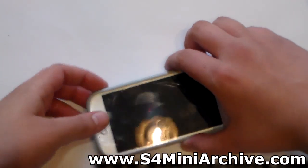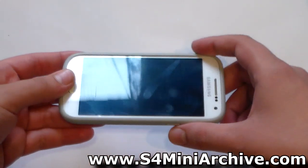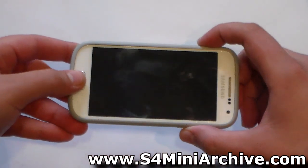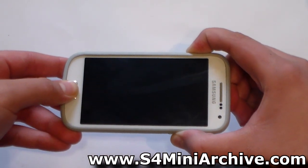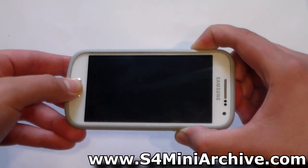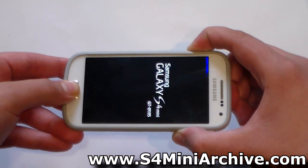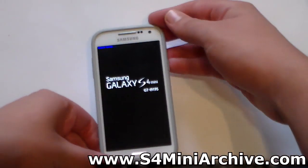Once the phone is powered off, hold the Home button, the Power button, and Volume Up at the same time. You should then be in CWM recovery.